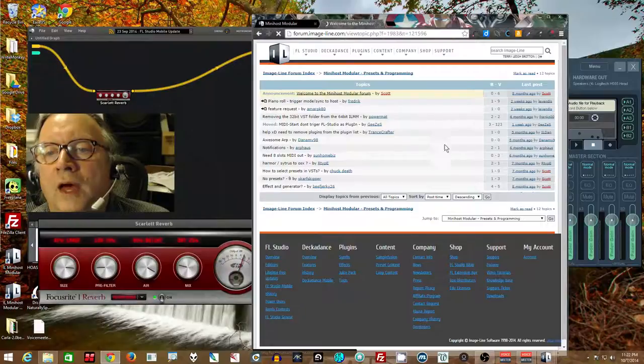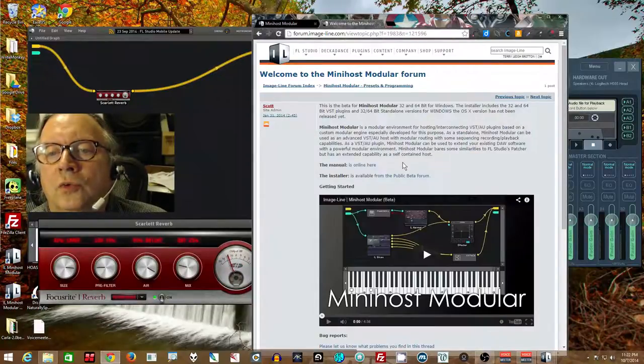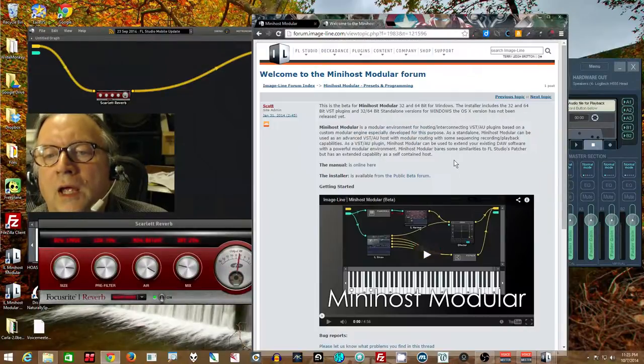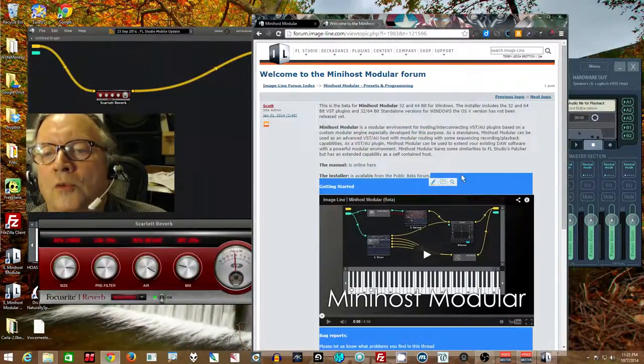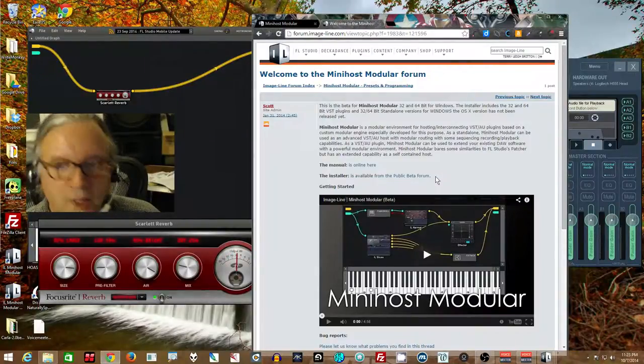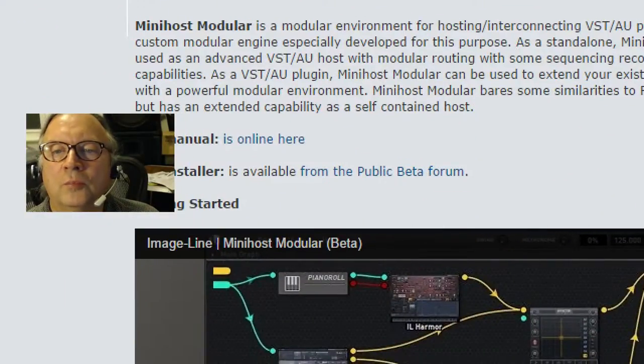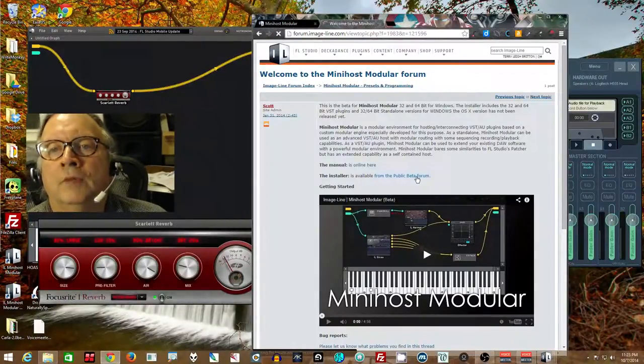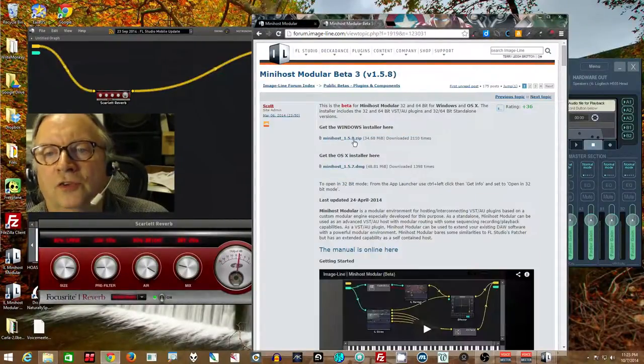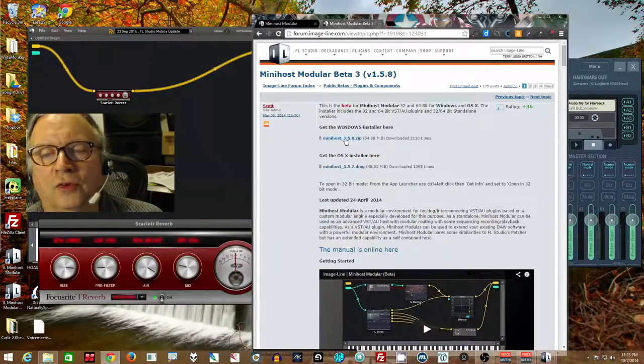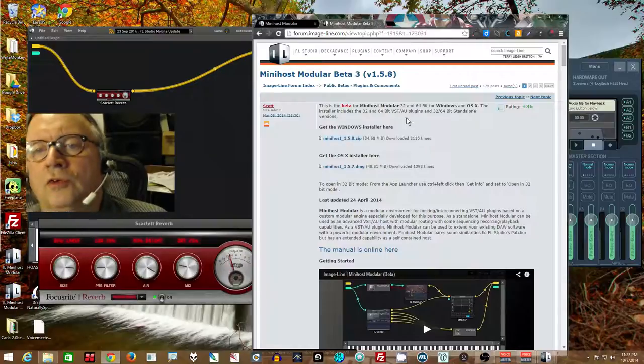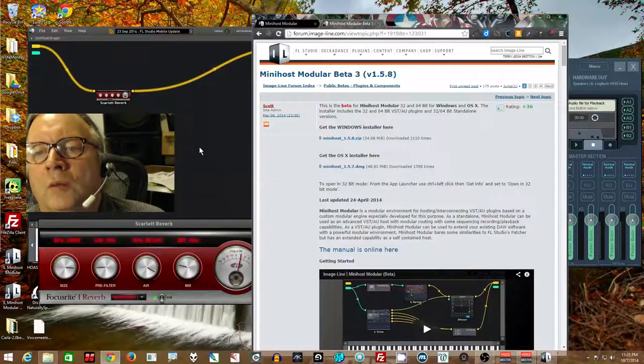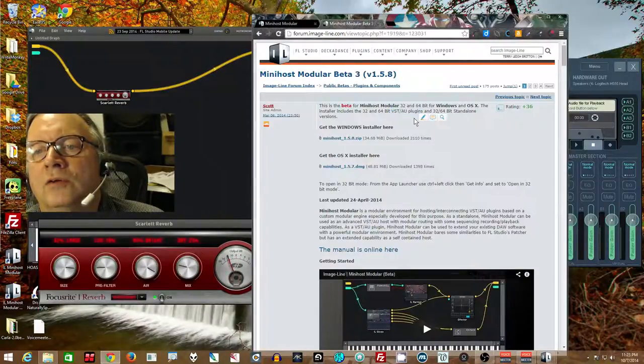Then click on this top link. Welcome to Mini Host Modular Forum. And of course you can come back here and ask questions too. So click that and you'll see it takes you to the manual and shows you the video I was speaking of. And the installer is available from the public beta forum. As you can see, installers, public beta forum. Go there and there is your download link.